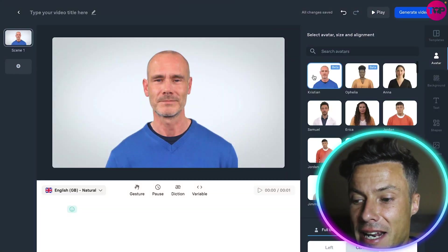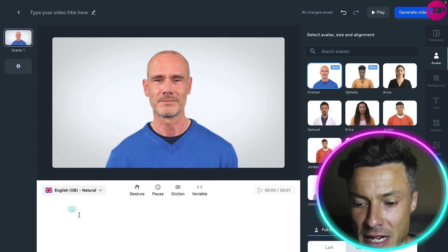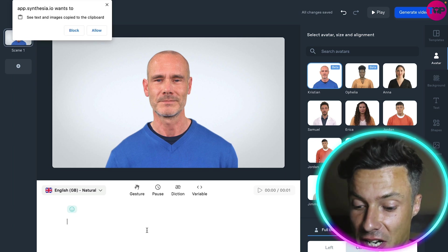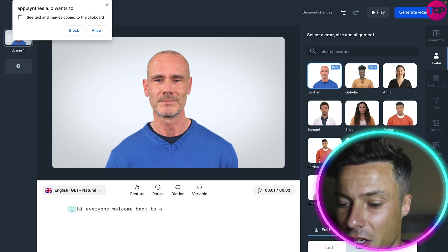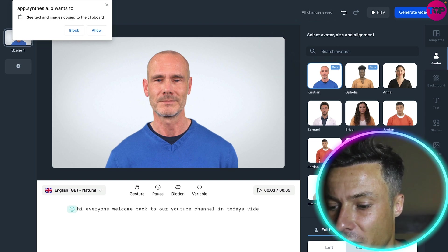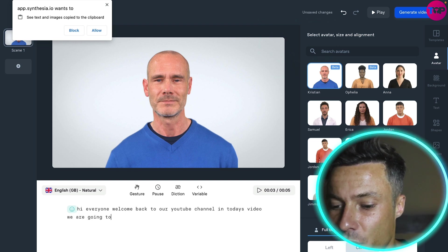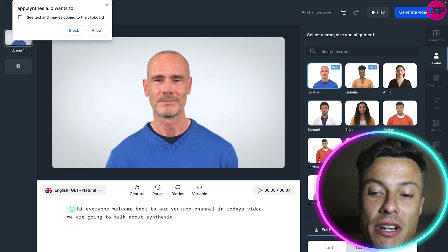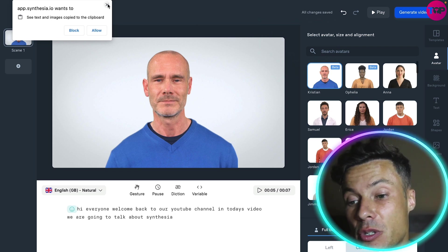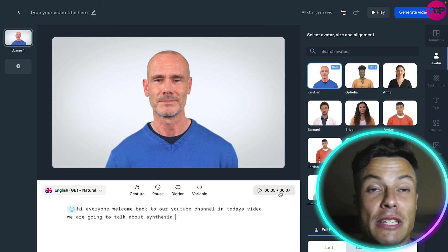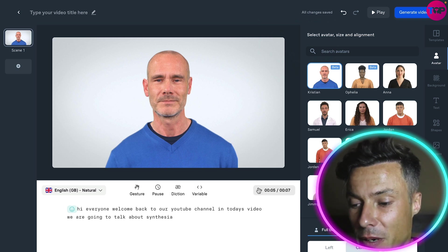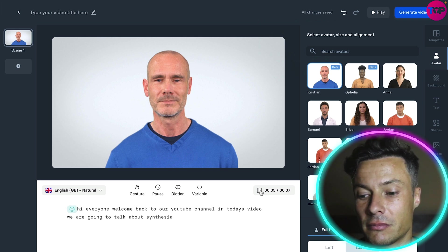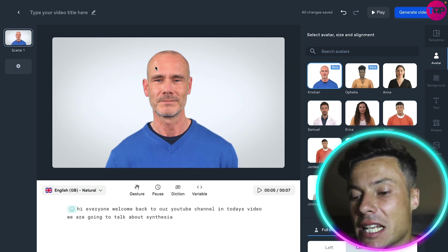We've selected our character because we want to use the gestures. Now, down below we have to write in what we want. So we're just going to start: 'Hi everyone, welcome back to our YouTube channel. In today's video we are going to talk about Synthesia.' You can create any text you want and the avatar will then speak it out. By clicking this button we can hear what the voice will sound like — 'Hi everyone, welcome back to our YouTube channel. In today's video we are going to talk about Synthesia.' That is the voice he's going to have.